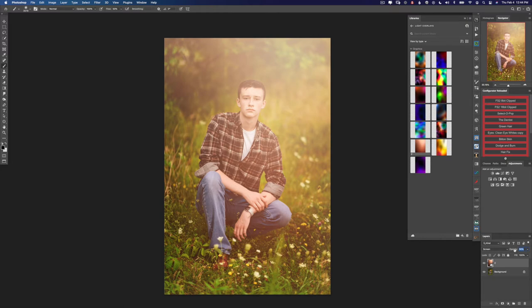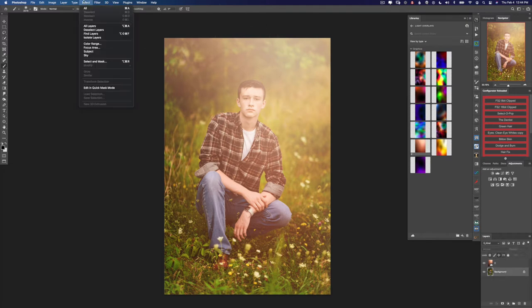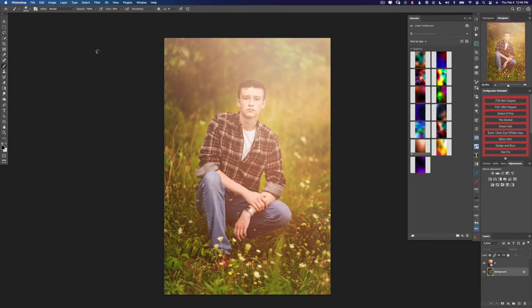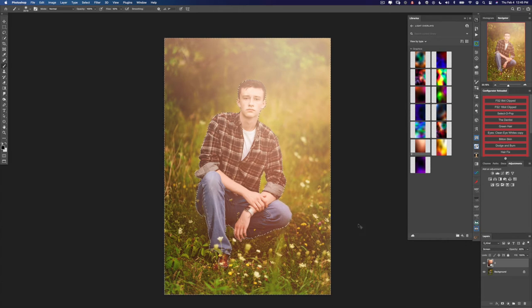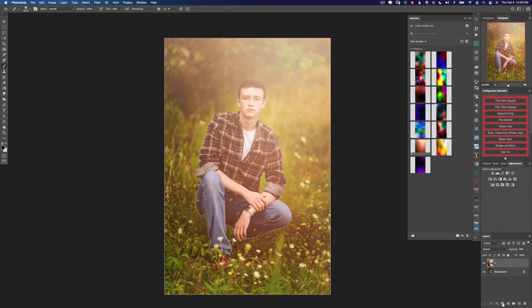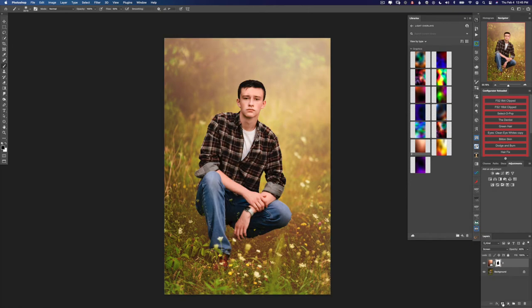Now I don't want this overlay to cover up his face and cover up his skin. So what I'm going to do is select the background layer, then under select I'm going to select the subject. Now our subject is selected. I want to hit shift command or control and I to invert the selection.